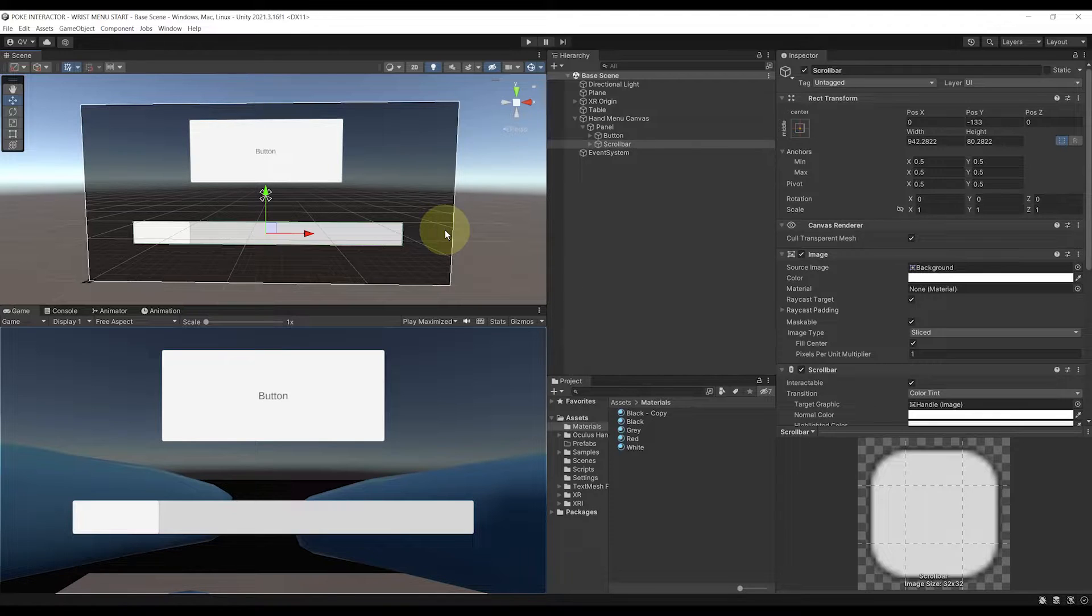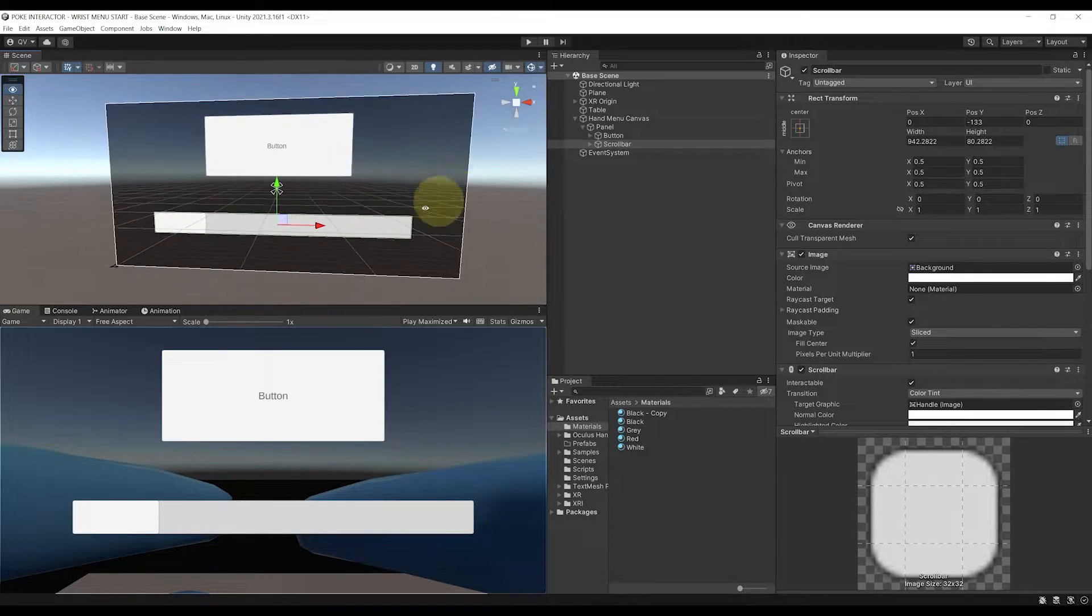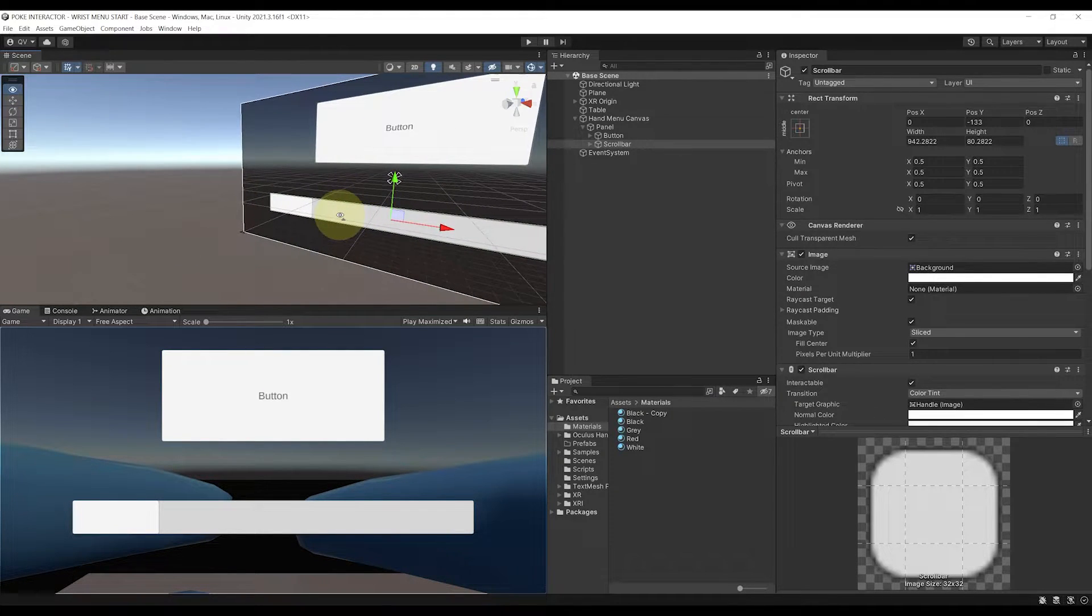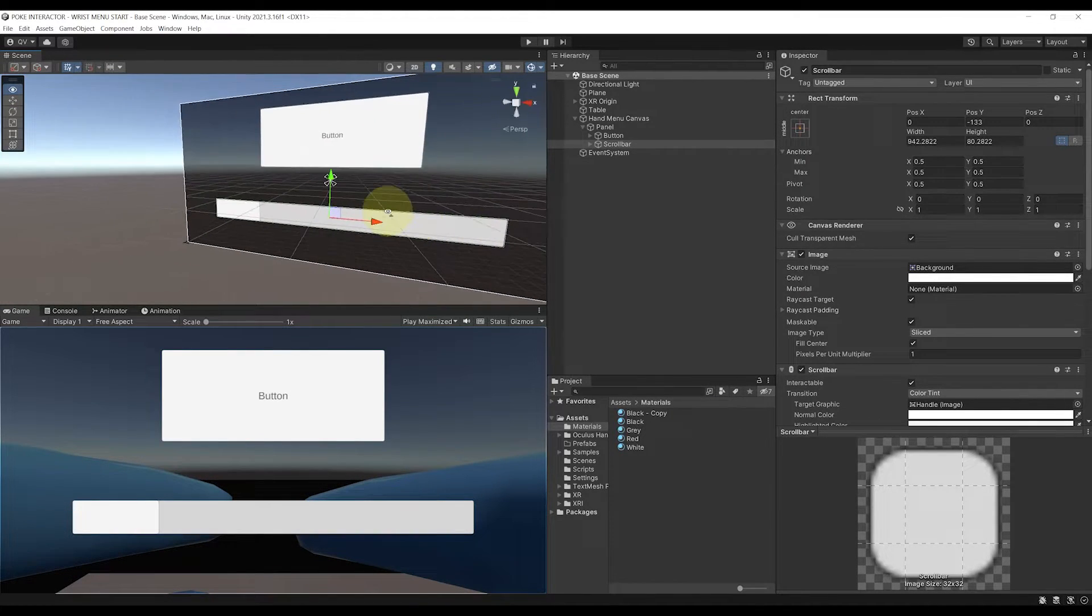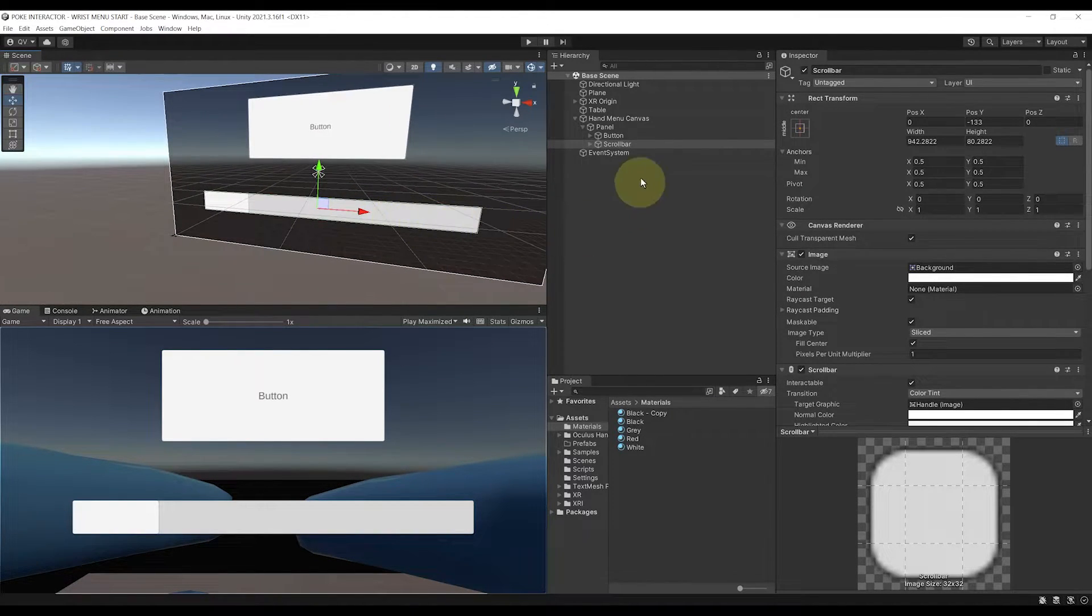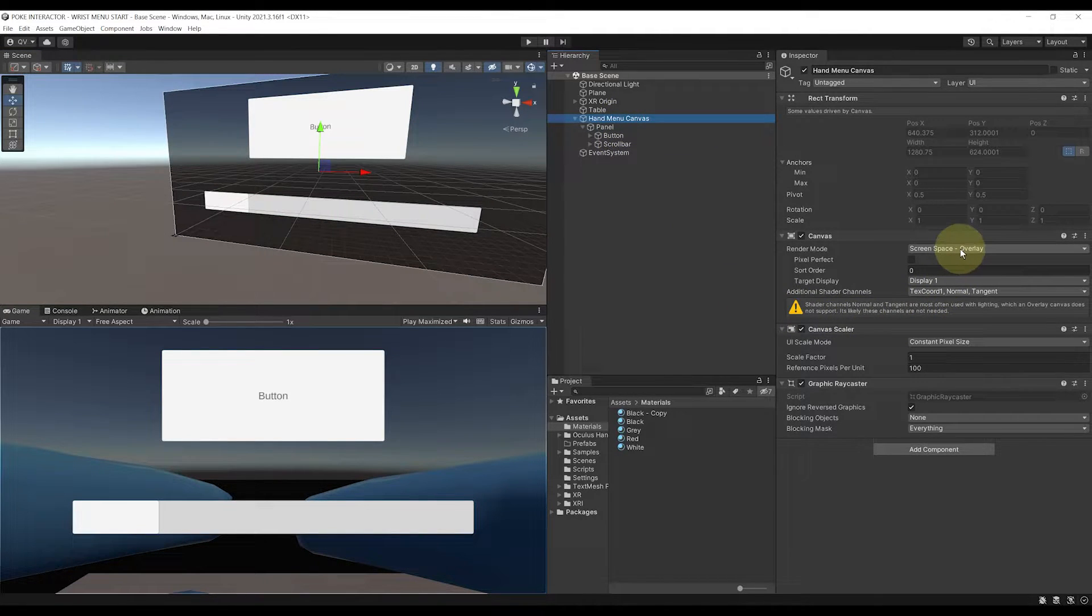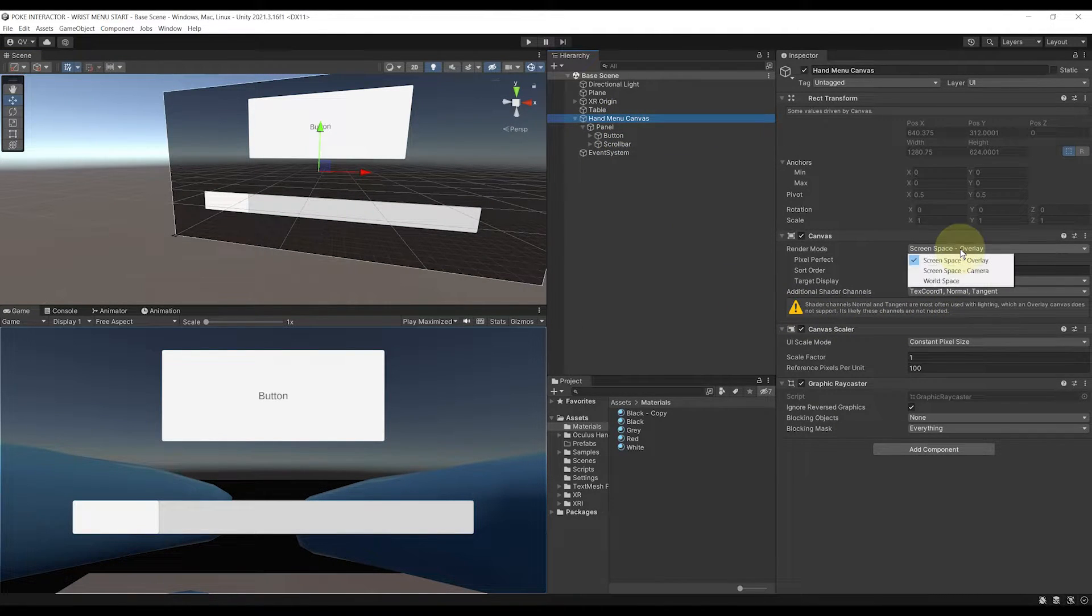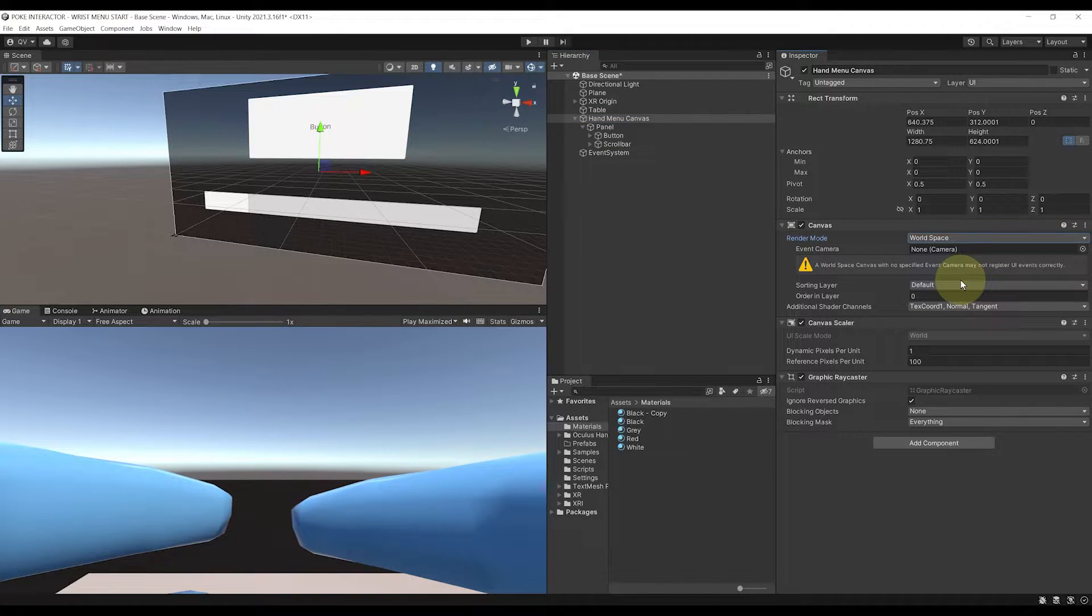But now, this UI is shown on the screen, but is not part of our world, which is what we want in VR. So, to fix this, we need to go to the canvas component on the end menu canvas, and set the render mode from overlay to world space. There you go.